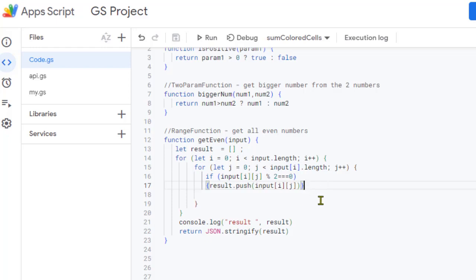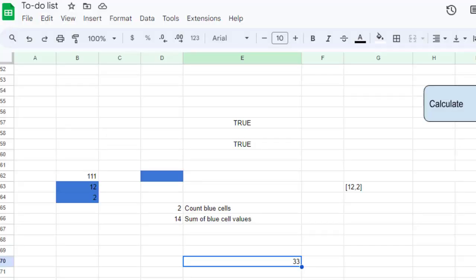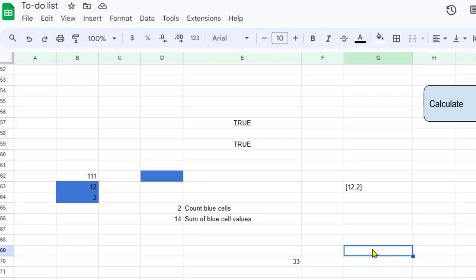This function iterates through all the elements in the range, all the even numbers are pushed into the result array, and then the result is returned. Let us see this in action — get even — and here I'm going to pass the range B62.